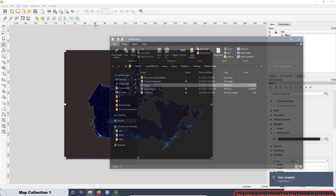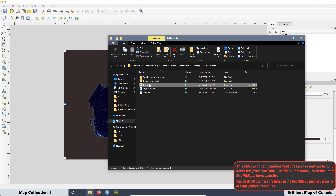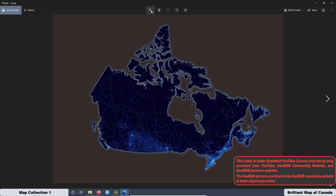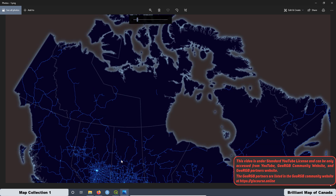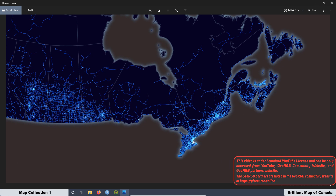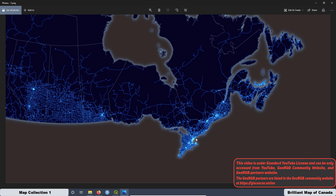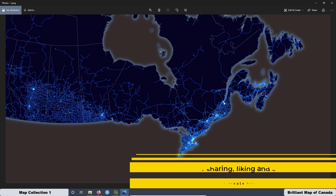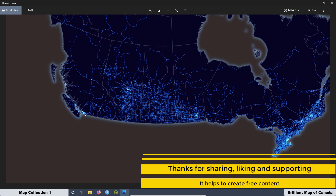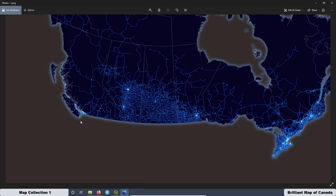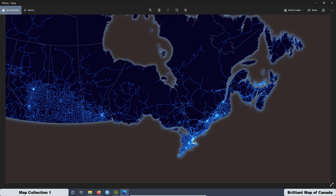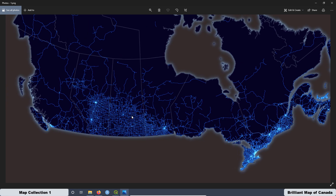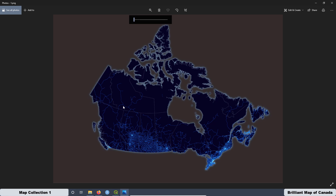Now we can open the image and see how it looks. Double click to open and we have the map of Canada with the road densities. The areas that are more brilliant are associated with high population density. Here we have Vancouver, Calgary, Edmonton, Victoria, Winnipeg, Saskatchewan, Regina, Toronto, Ottawa, Montreal. Thank you very much for watching and see you in the next video.